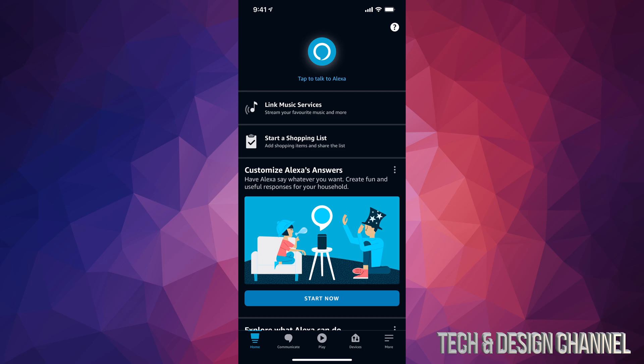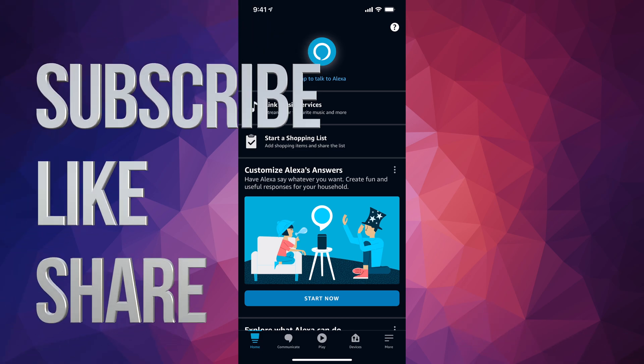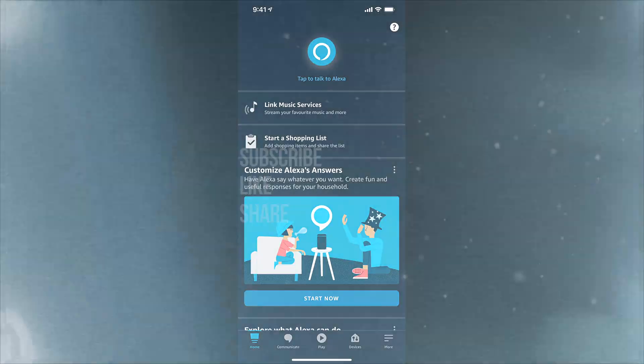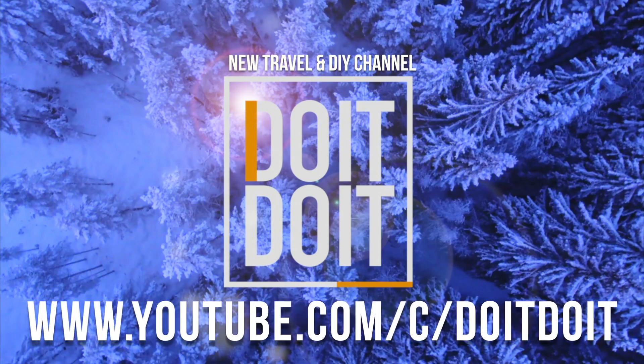If you guys have any comments or questions, you can write them down in the comments area. Don't forget to subscribe and rate. Thank you, we'll see you next time.